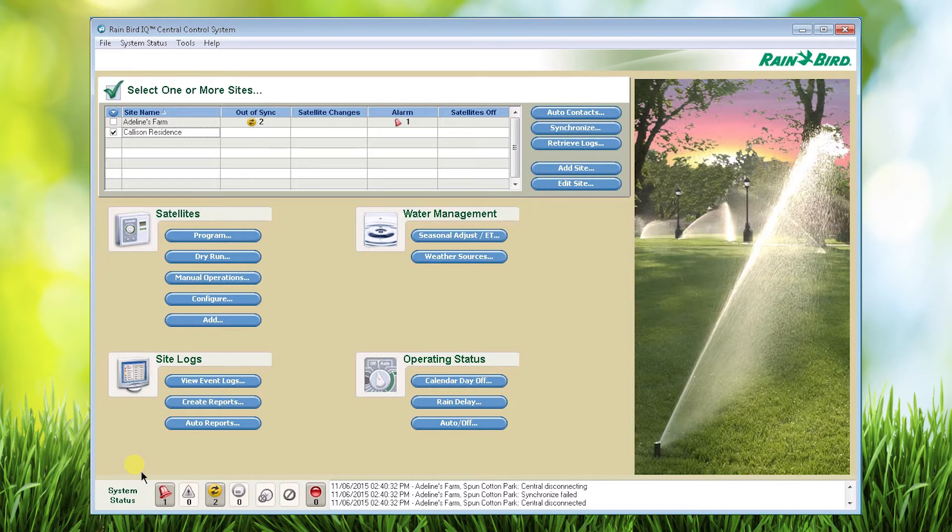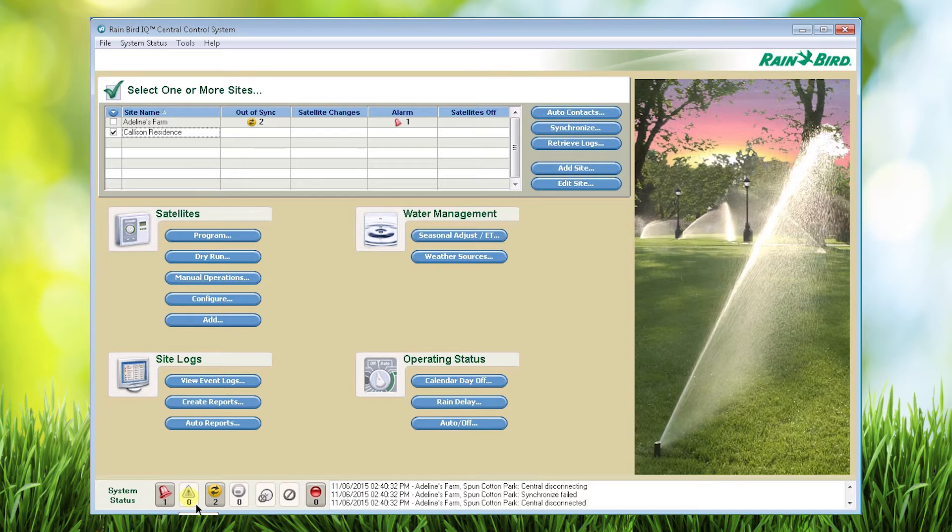Starting from left to right, the little red bell lists any alarms. The next icon is for warnings. The third icon displays the number of satellites that are out of sync.